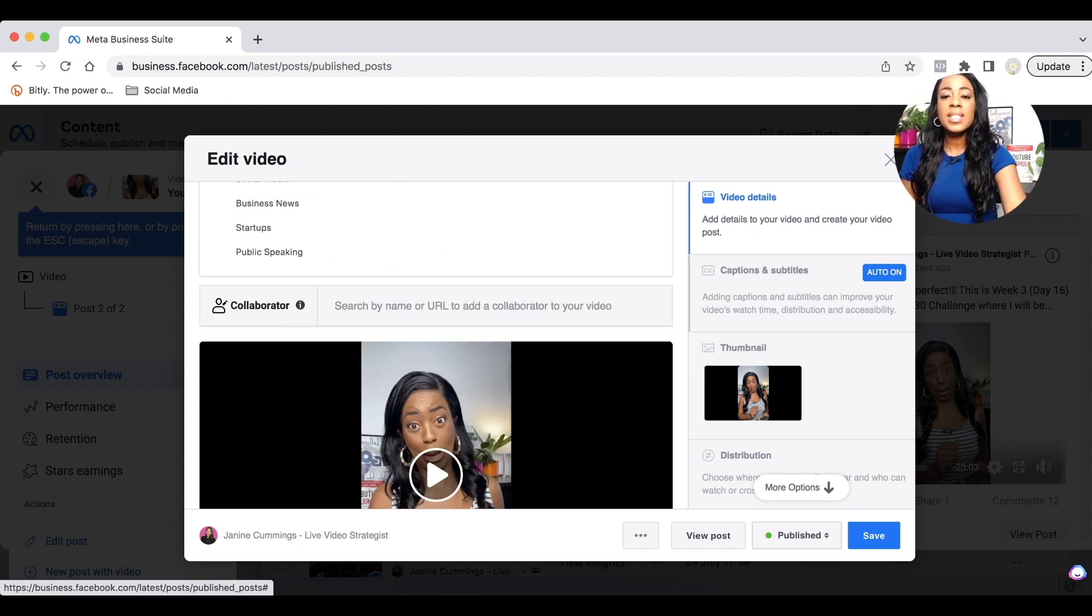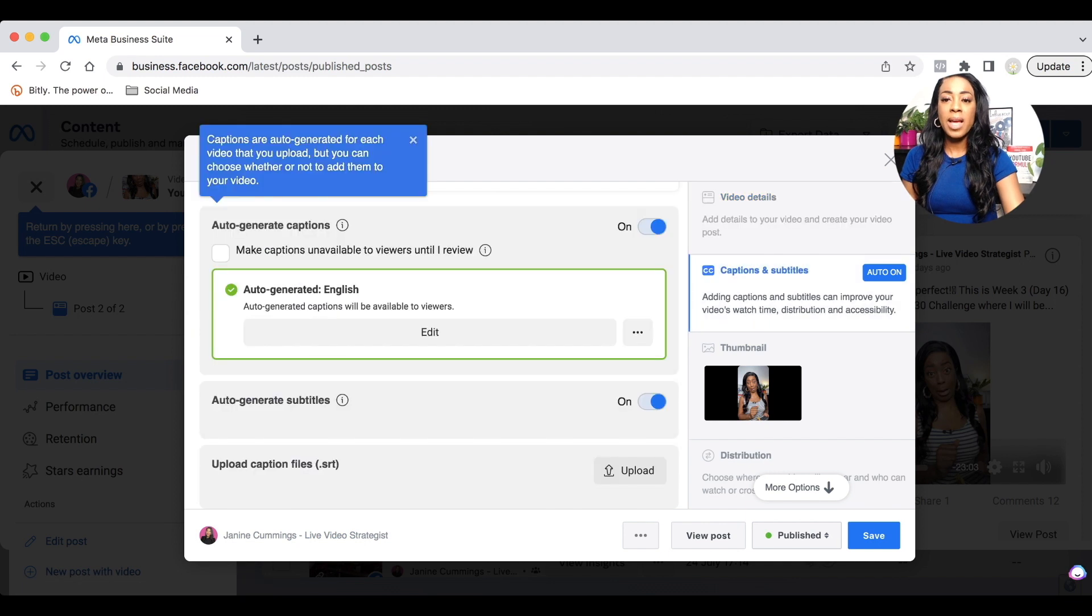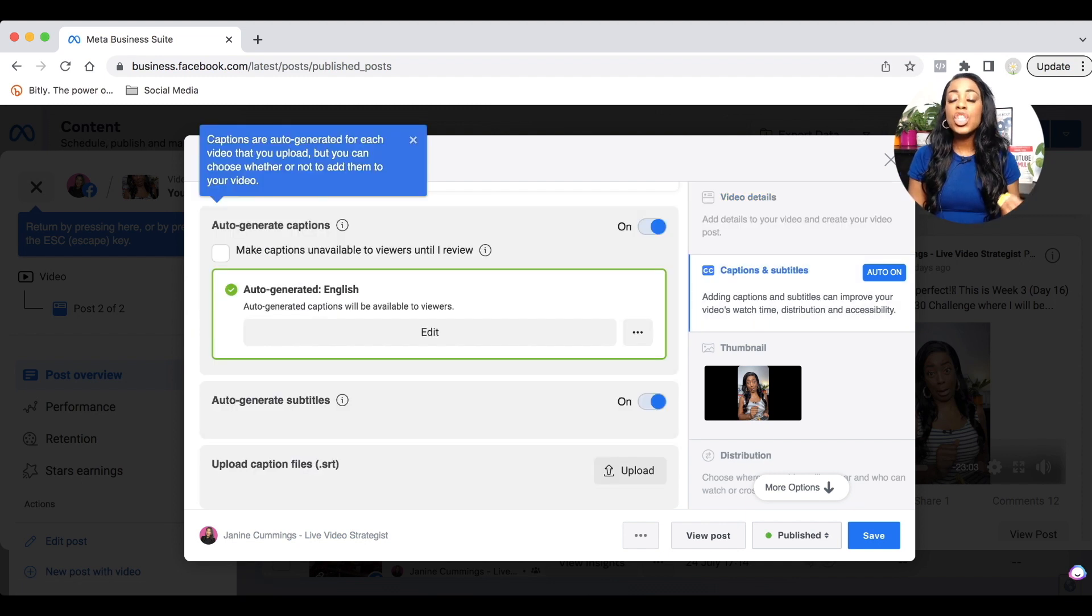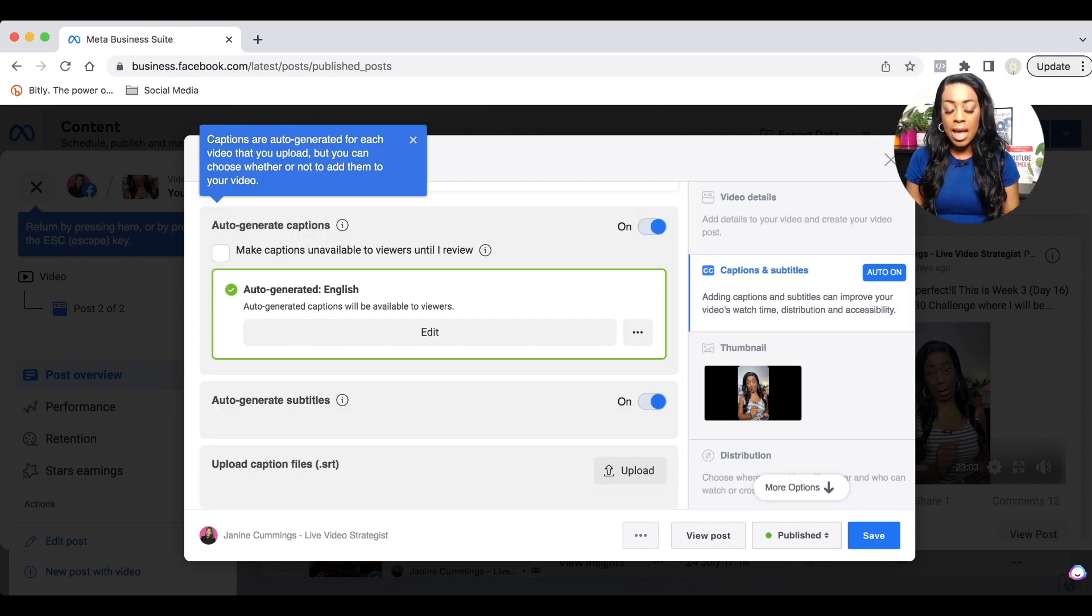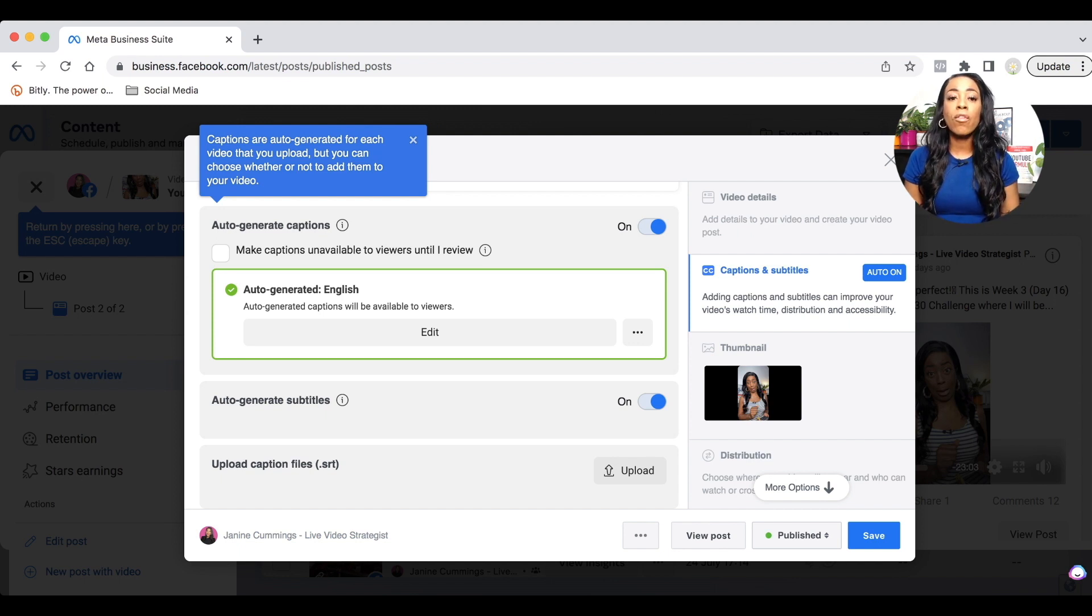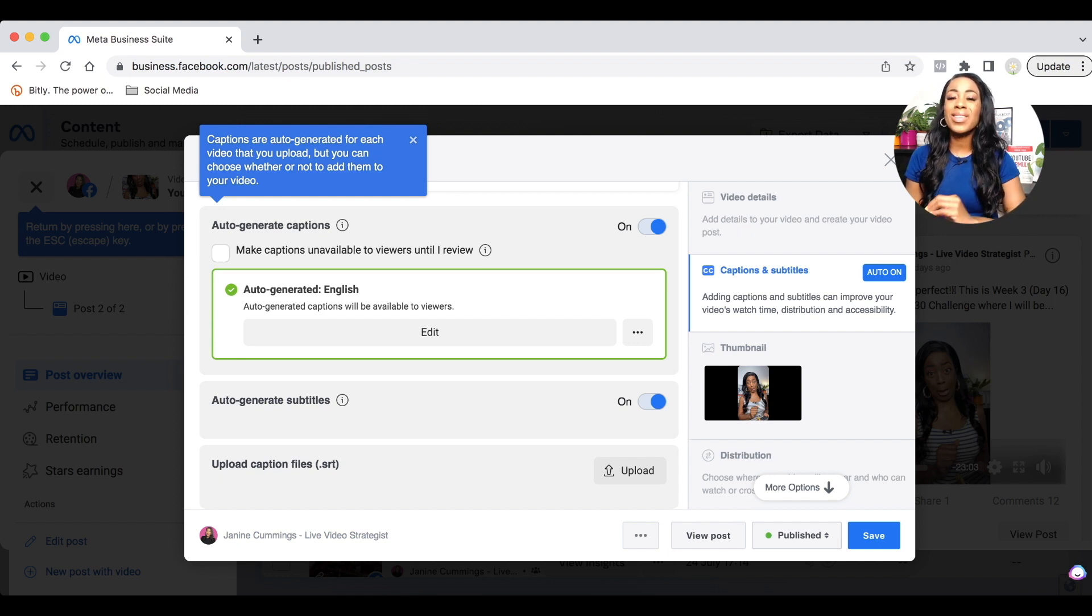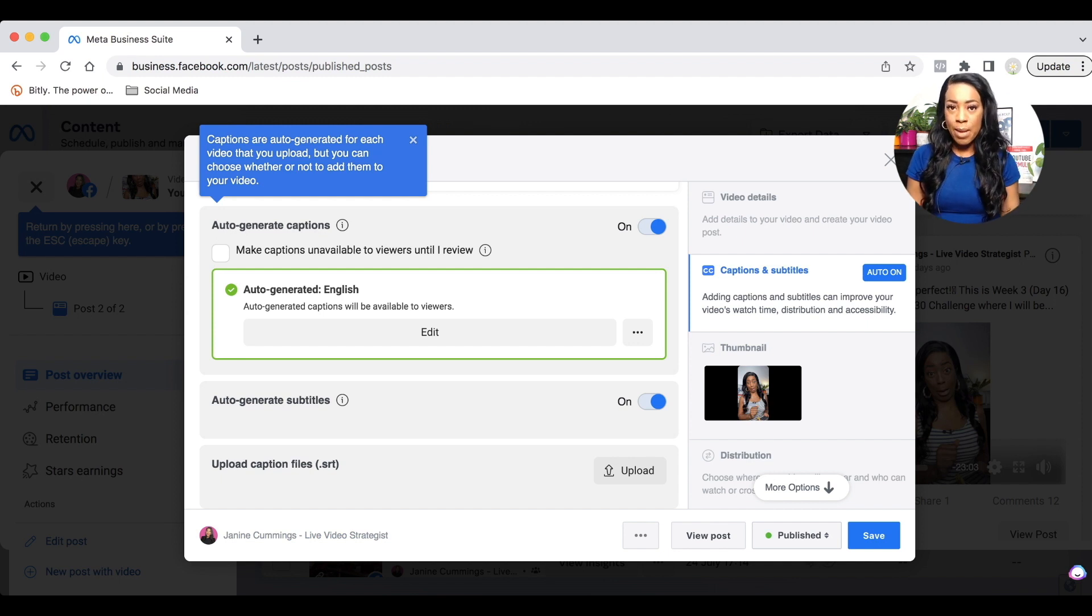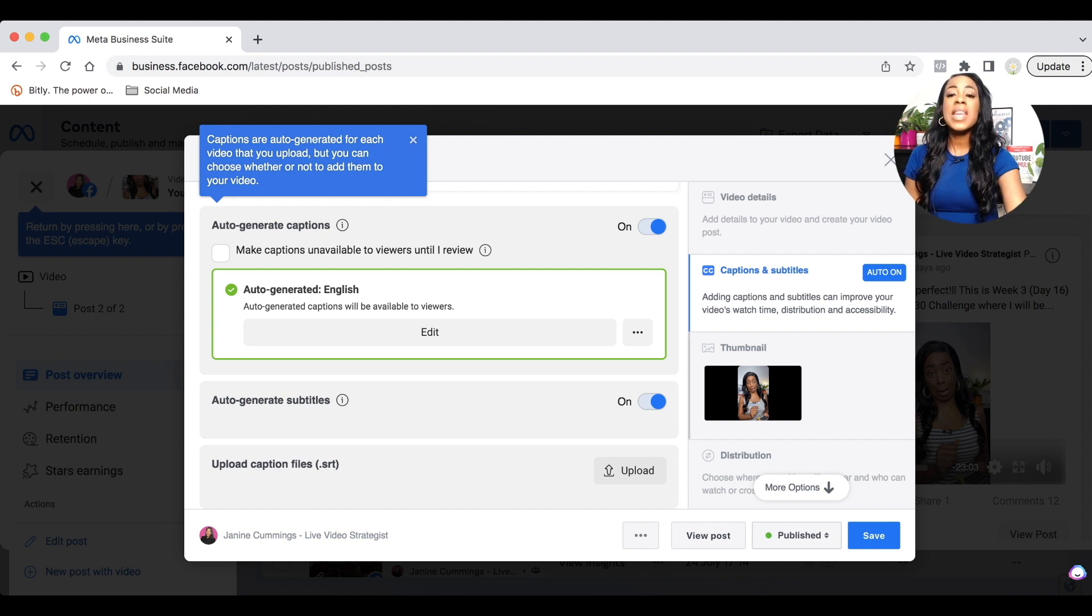Now the next section says captions and subtitles. Now, unless you want to upload your own caption files, Facebook auto generates captions for your video. So I would not worry about any of that at all. So this is essentially a step that you can skip.